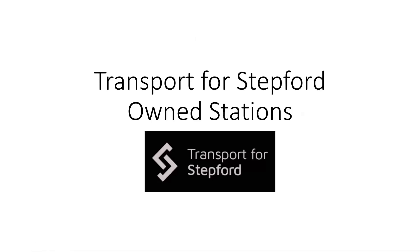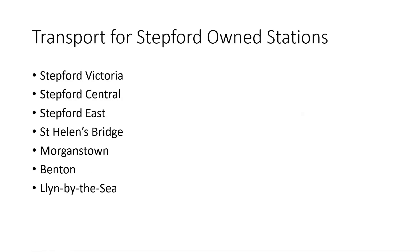Next one is Transport for Stepford-owned stations, which are Stepford Victoria, Stepford Central, Stepford East, St. Helens Bridge, Morgans Town, Benton and Lynn-by-Lassie.